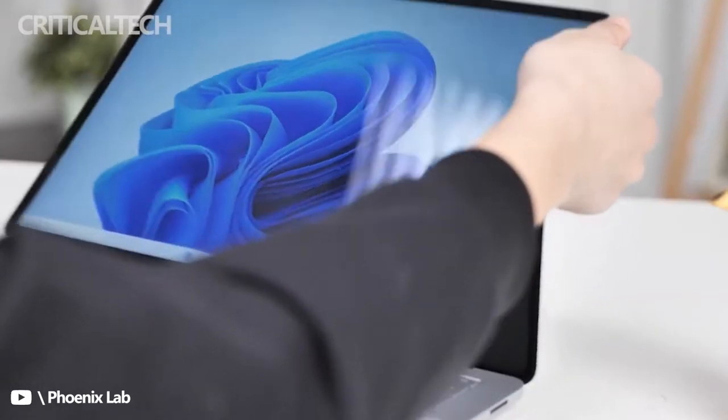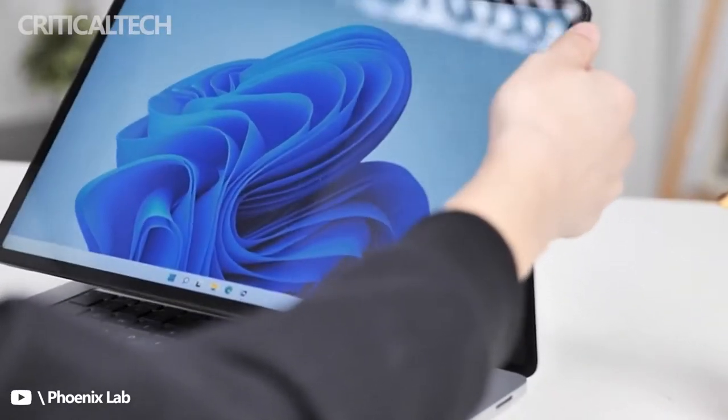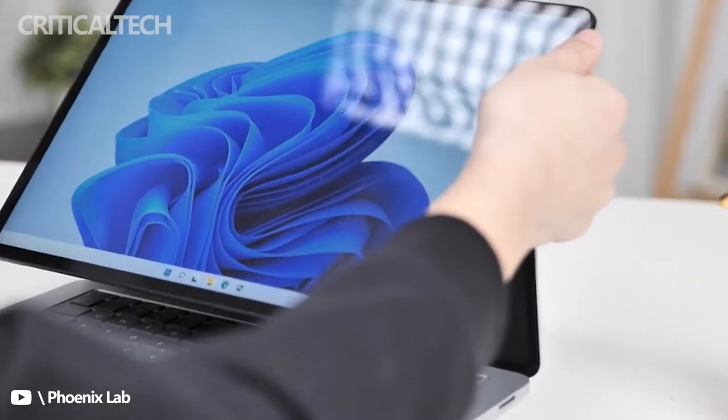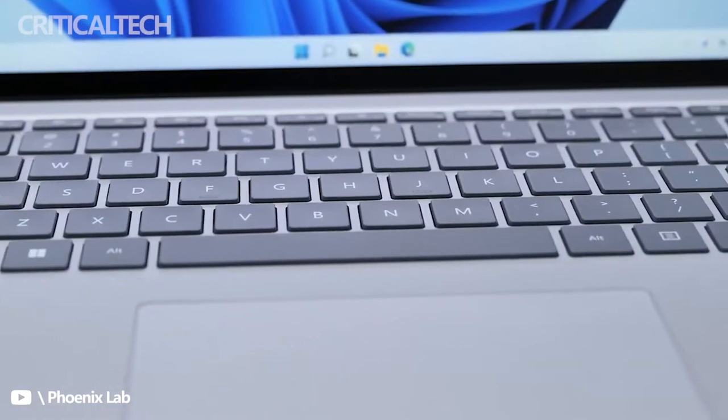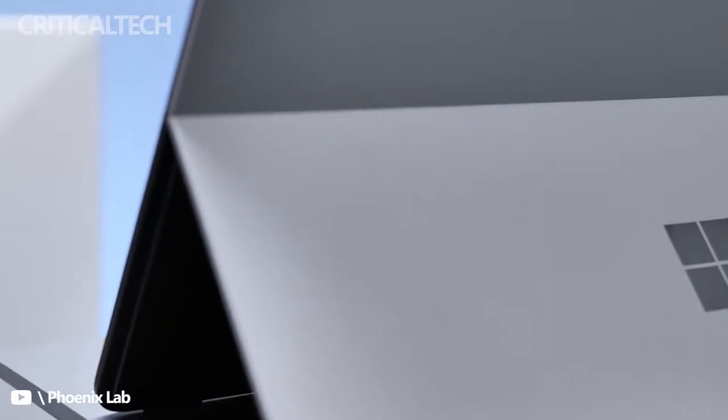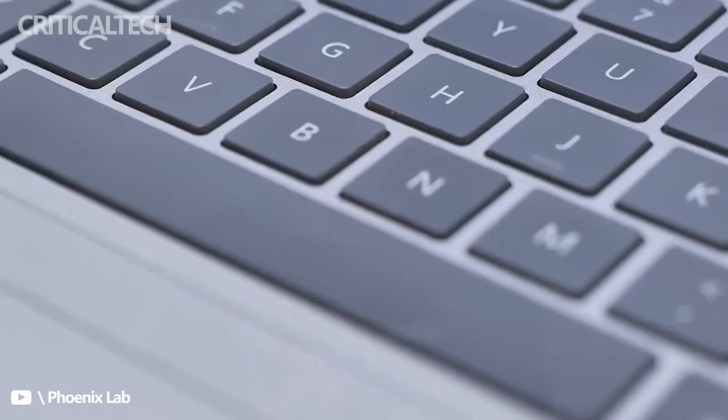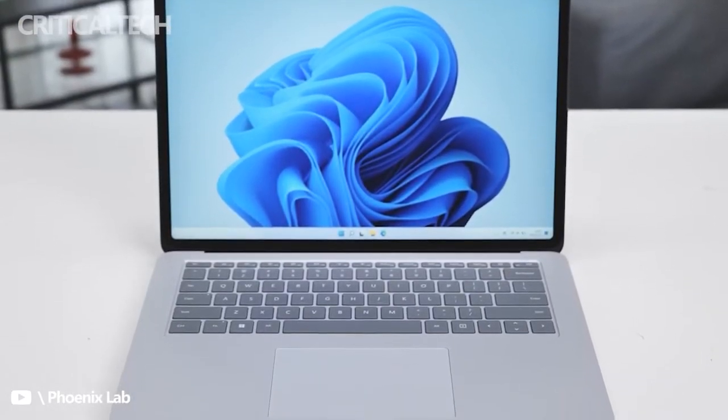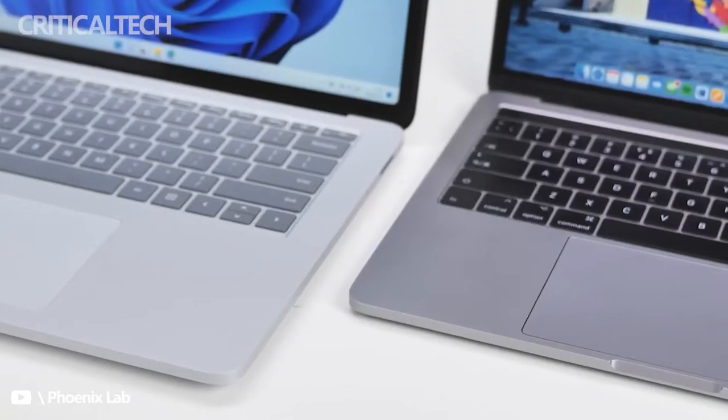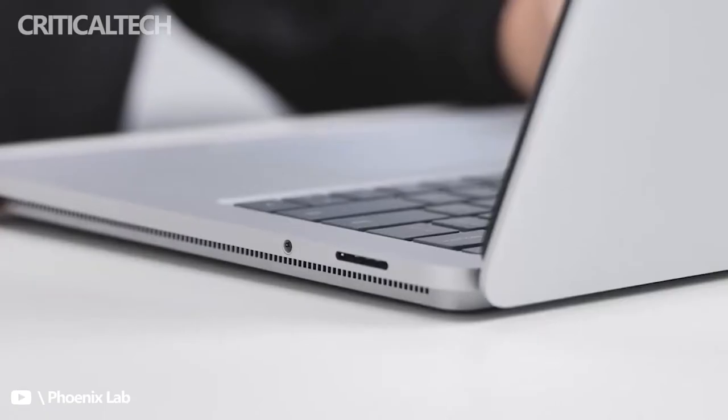Flanking each side of the keyboard is a top-firing speaker, joined by down-firing speakers on either side of the bottom of the laptop. The quad audio setup is certainly impressive, but the Surface Studio isn't far behind with its own quad speaker setup.